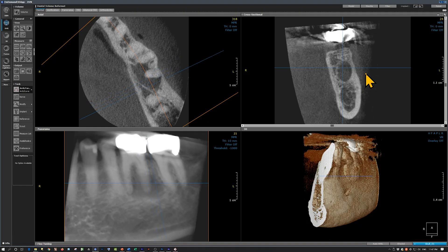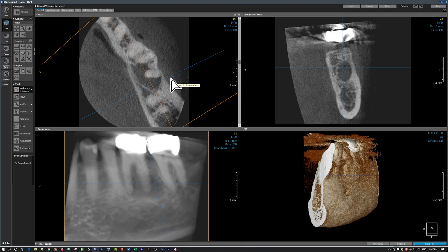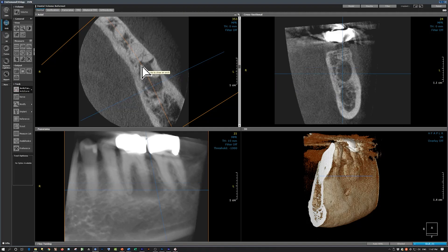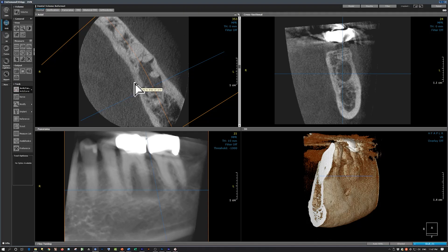Further distally, between the roots of the first and second molar, here is this lesion. This lesion has not disrupted the buccal cortex or the lingual cortical plate. What we see here on the axial view, this lesion is rather linear without expanding the buccal cortical plate or the lingual cortical plate. It has an oval appearance, not circular.